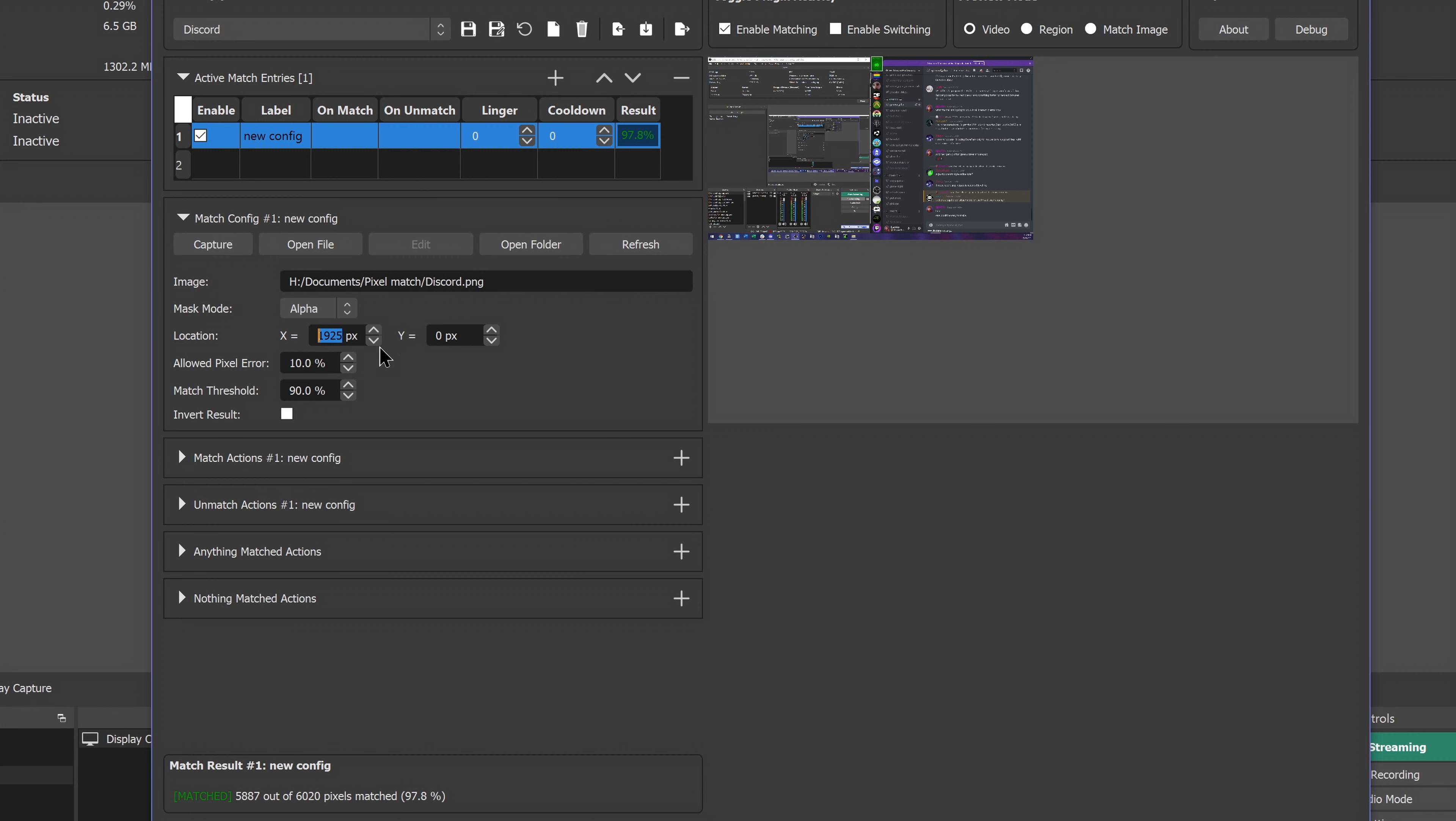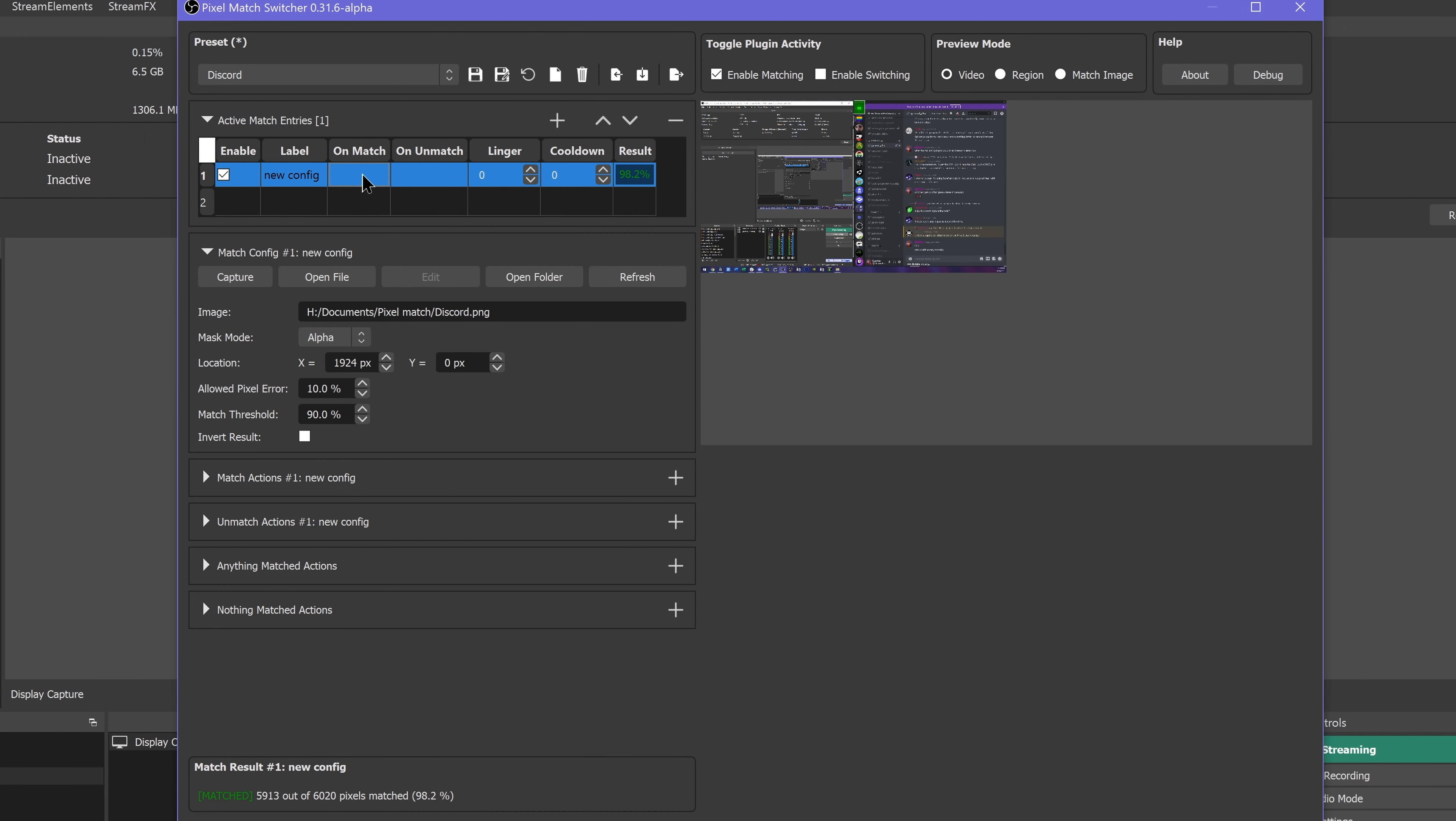Then we choose your match actions. You can do pretty much anything here. Switch scenes, run hotkeys, start or stop recording or streaming, take screenshots, start or stop the virtual camera or the replay buffer.